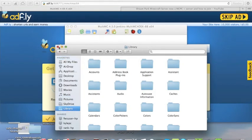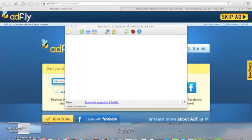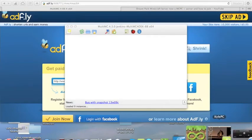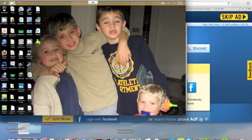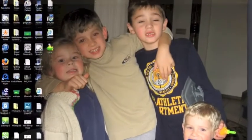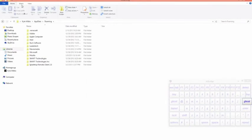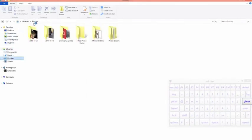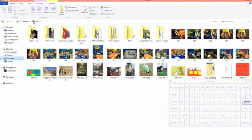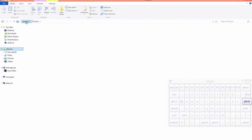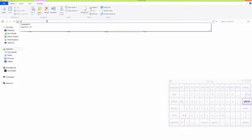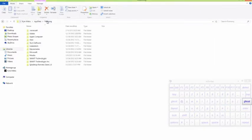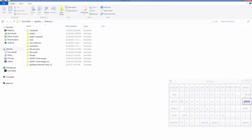And if you're on a Windows computer, like this one over here, you're going to type in this bar right here: percentage, app, data, percentage. Then, you should see a .Minecraft over here. There.